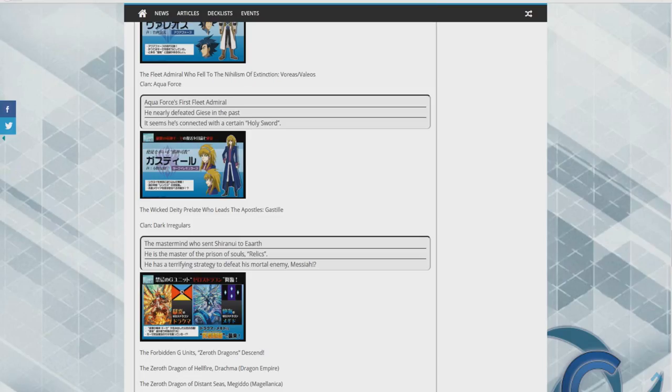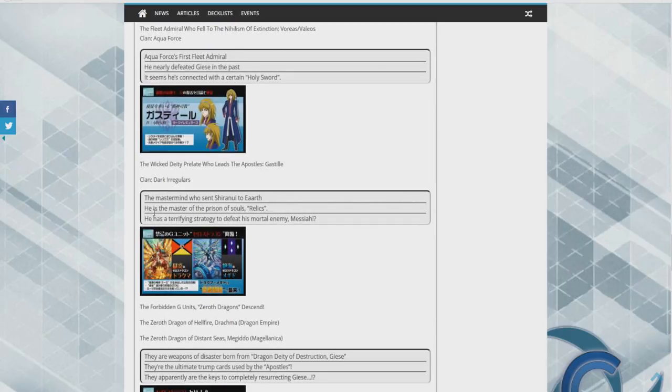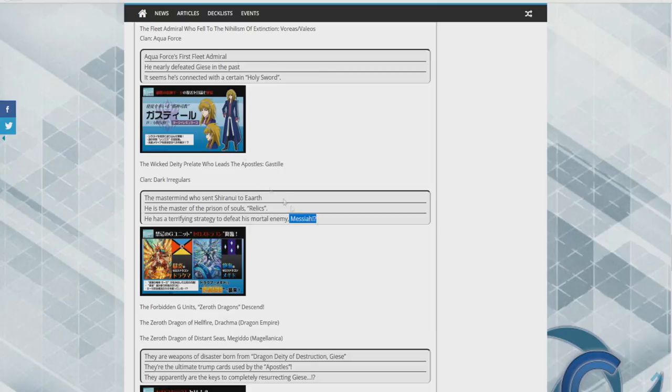All righty guys sorry about that. So the mastermind who sent Zeroth to earth, he is the master of the prison of souls, Relics, so I'm assuming those are all the people forced to be drift rides. And he has a terrifying strategy to defeat his mortal enemy Messiah. This is what has me the most interest because if we go and look up Messiah you'll see that it's a Cardfight unit that is used by Ibuki in the anime.